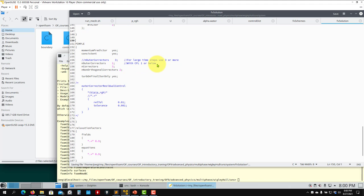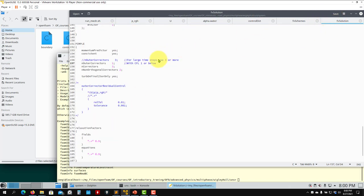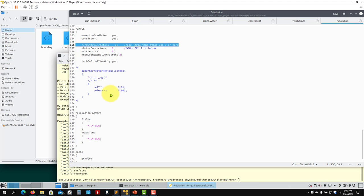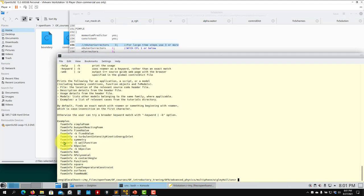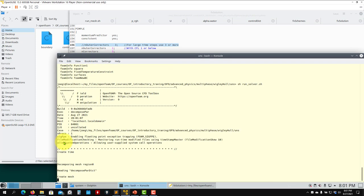This is a little more time consuming but more stable numerically. Let's run: execute the run solver script to run a few time steps.